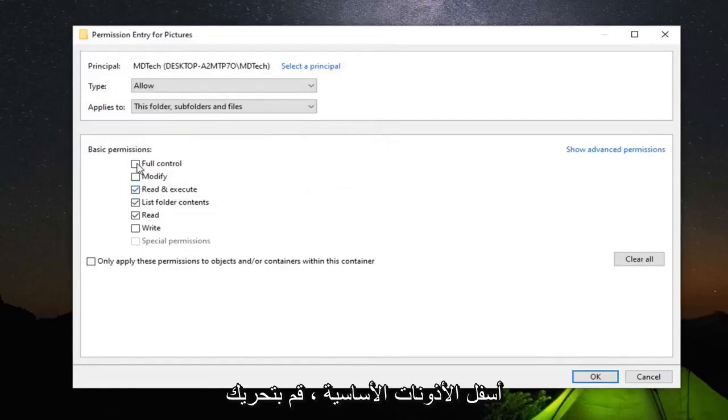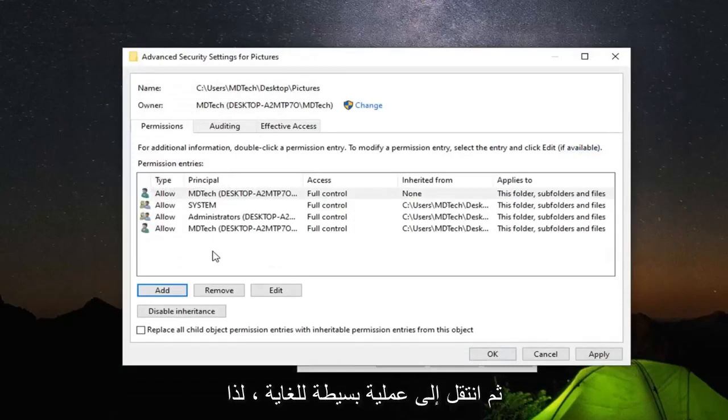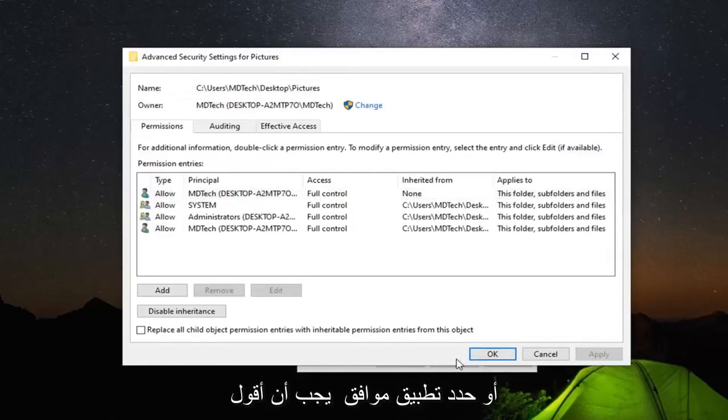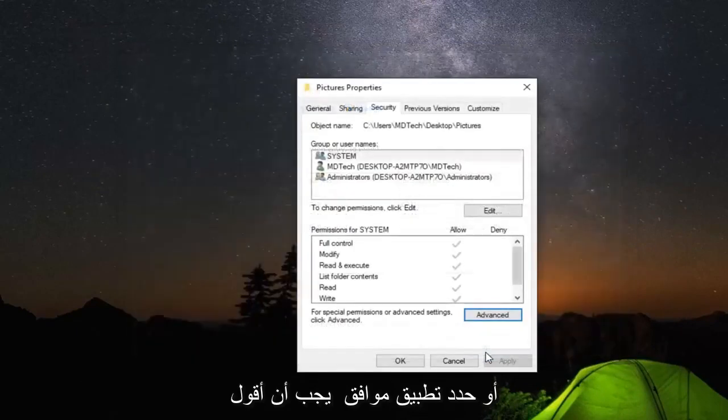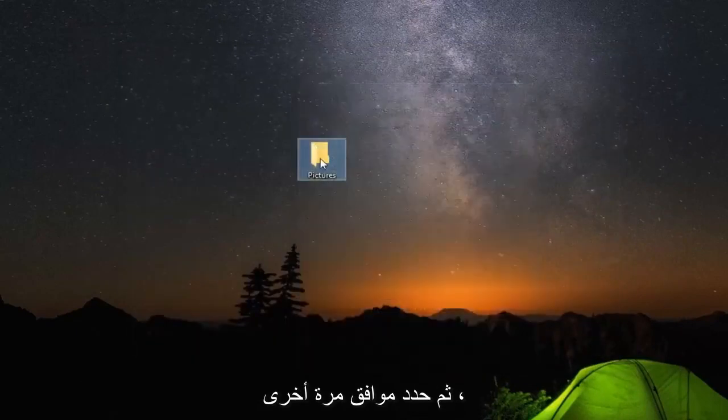Under Basic Permissions, select Full Control and then select OK. Very simple process. Once you're done, select Apply and OK, then select OK one more time.